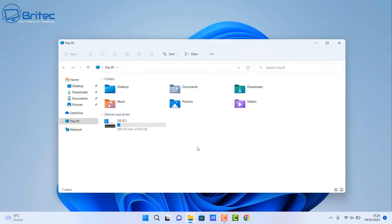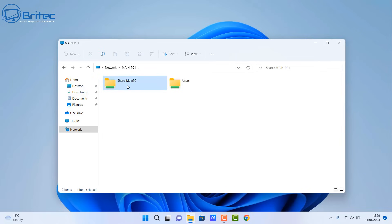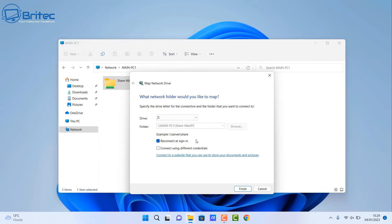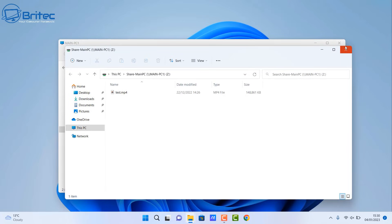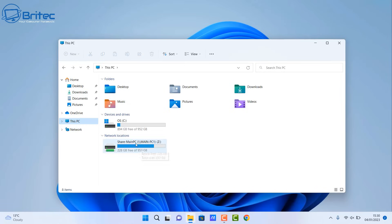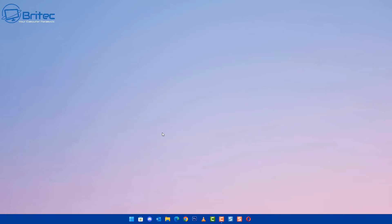Let's make it easier to access that drive by mapping it to 'This PC'. Go to Network, go to Main PC, and you can see 'Share-MainPC'. We're on the laptop — right-click and go to 'Map Network Drive'. This gives us the option to map a network drive. I'll leave the drive letter as Z and click OK. Close that off, and when I go to 'This PC' you should now see we have access to the drive on the other computer. Very useful indeed.